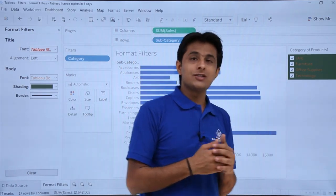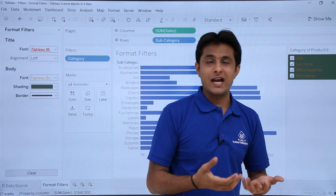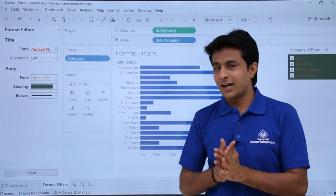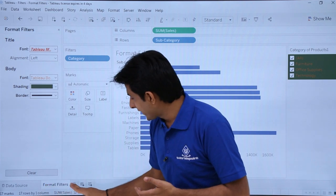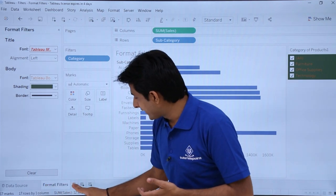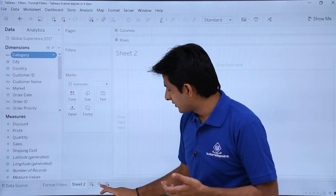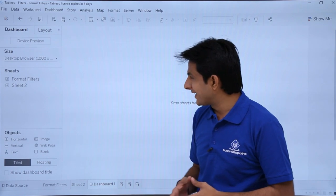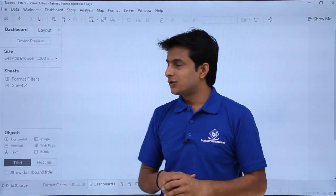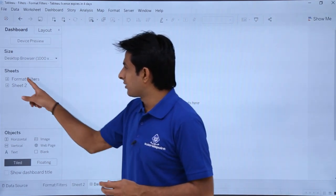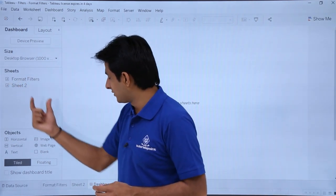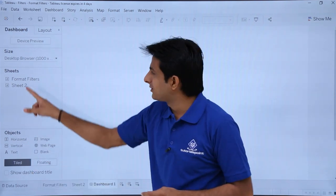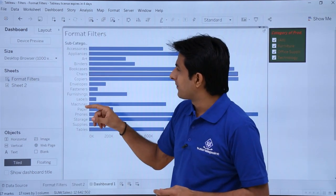Whatever changes you cannot see here in the sheet, you can see on the dashboard itself. When I create a dashboard — by clicking the second plus button to create Dashboard 1 — I can pick up the 'Format Filters' sheet and drop it there.